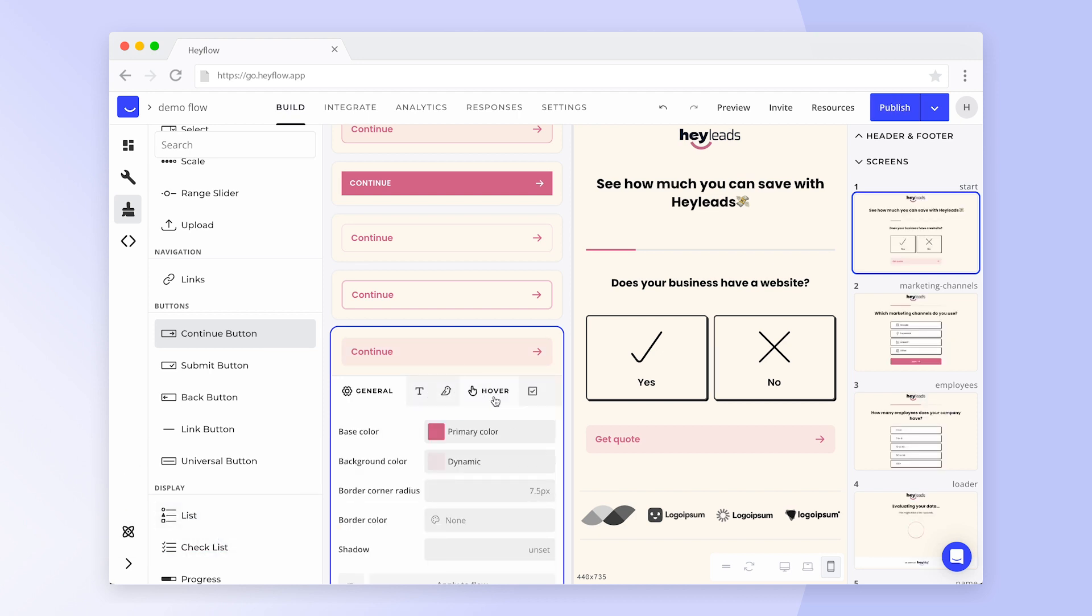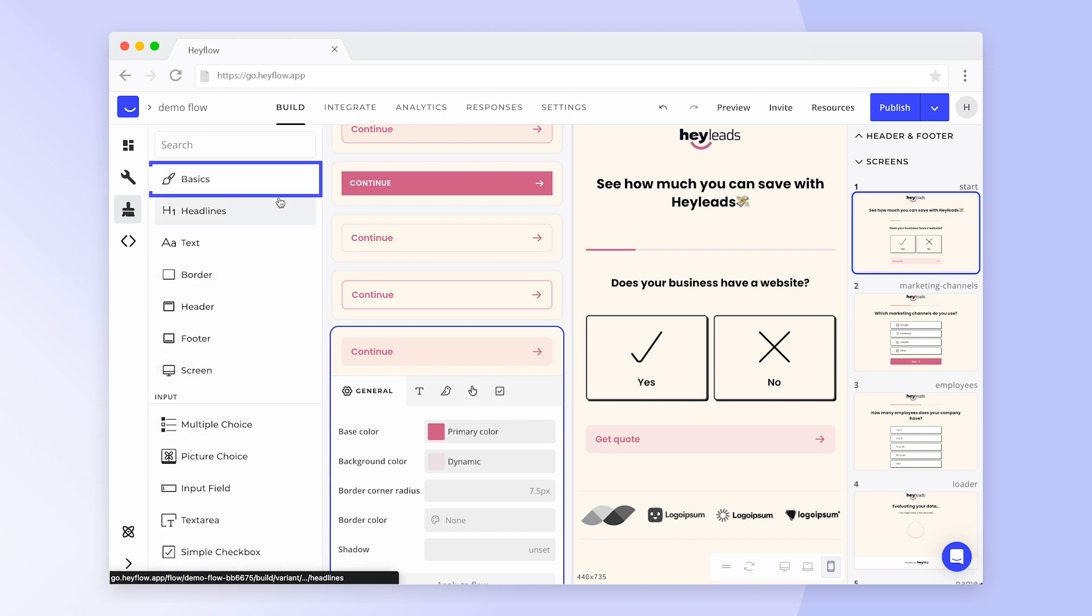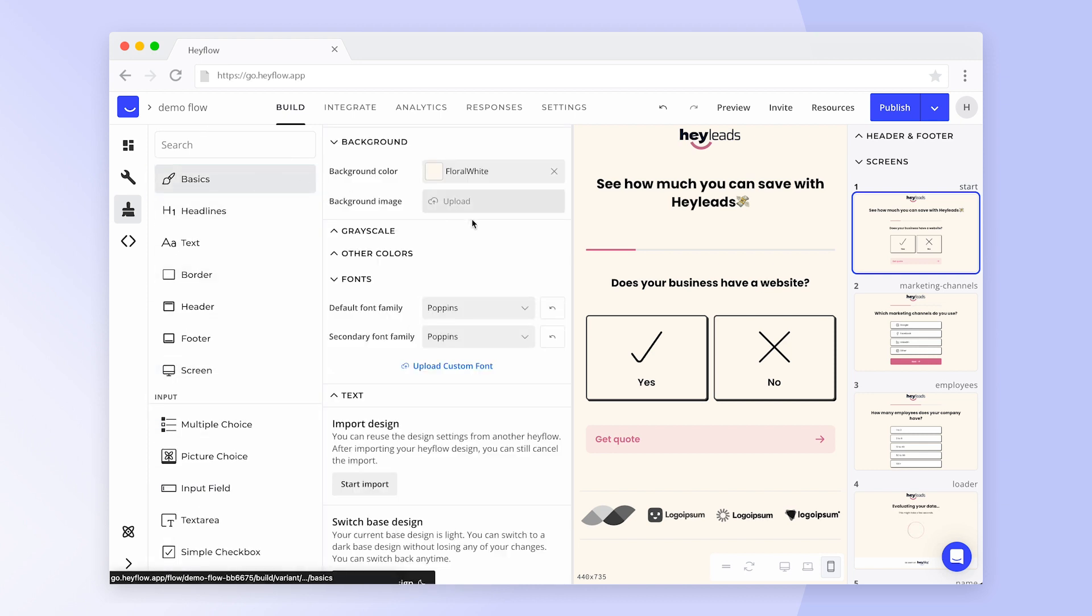And if you already have a Hayflow that perfectly matches your brand, go back to the basics tab where you can import its design settings and save time on your Hayflow setup.